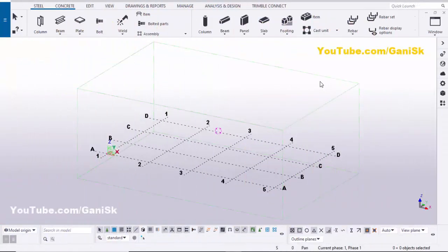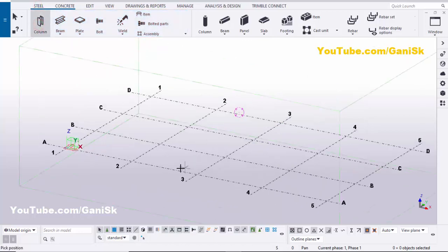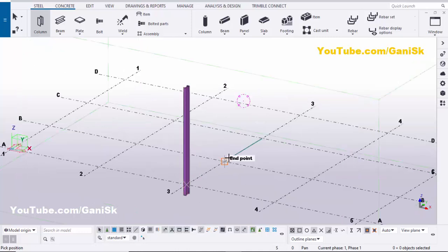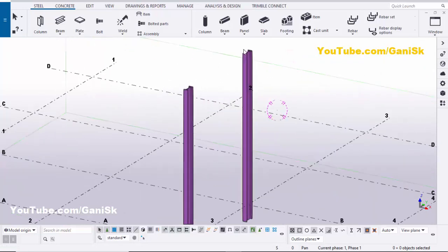Open Tekla Structures with the US environment. Now we're going to create a column, so click on the component and select the column. Pick the first point to create a column here, then click to create one more column. Now we're going to create a beam at this location, so select the beam.